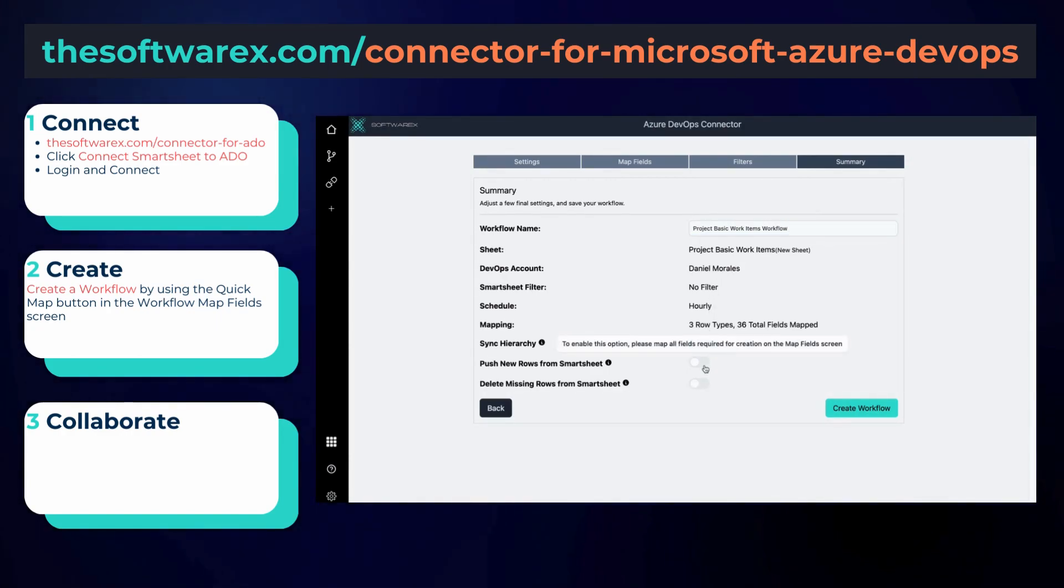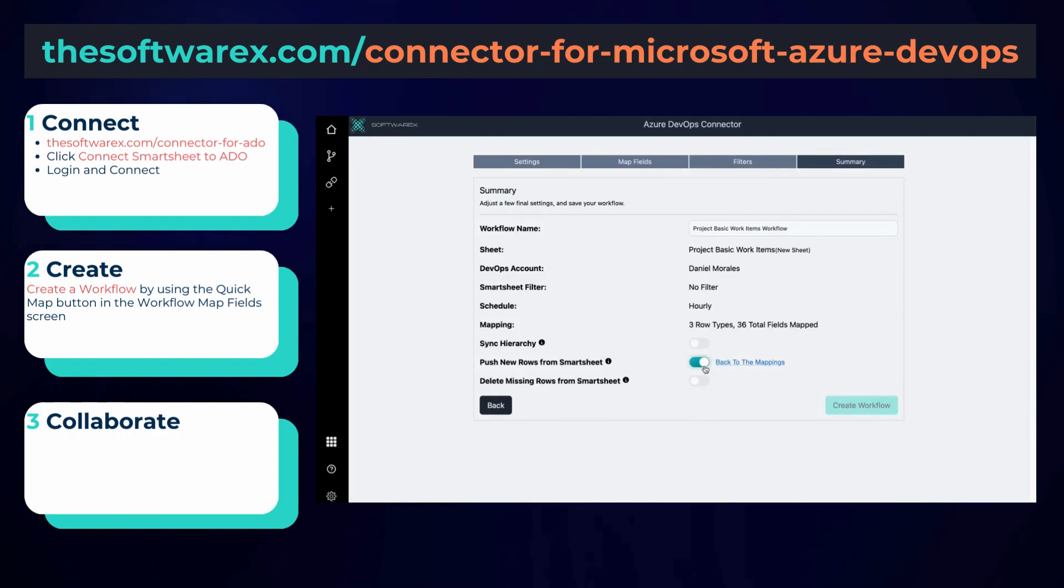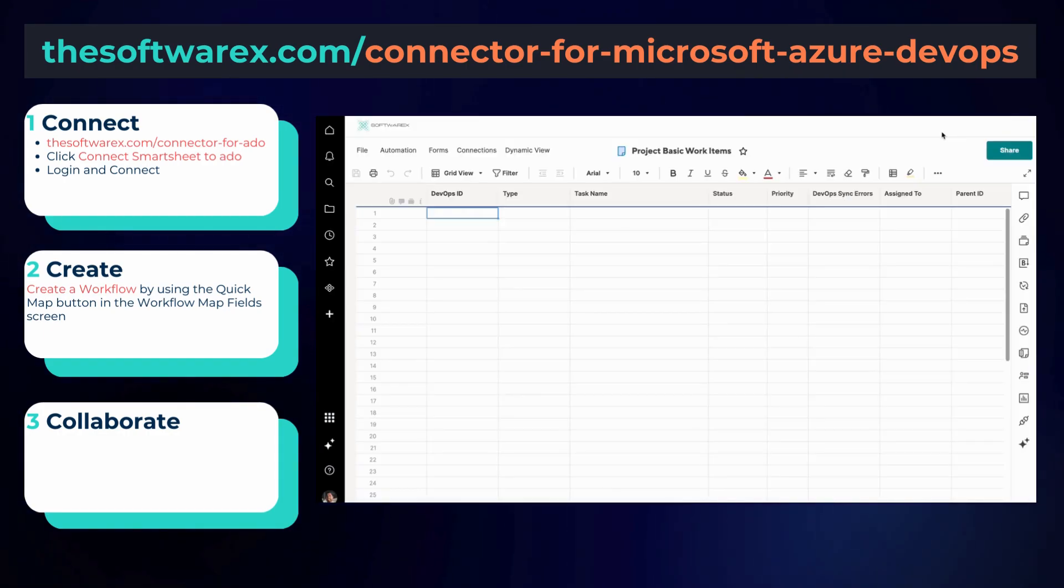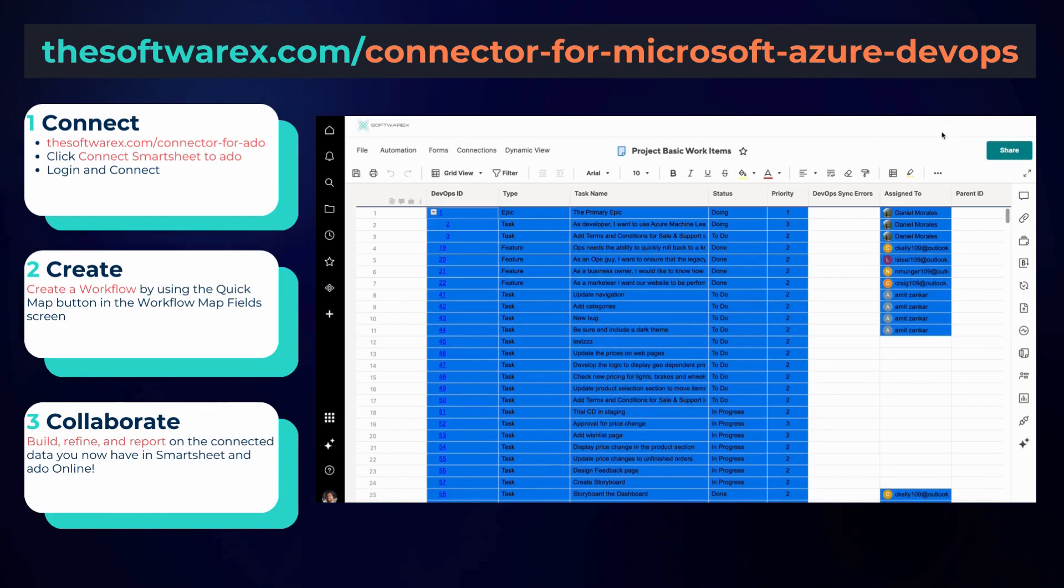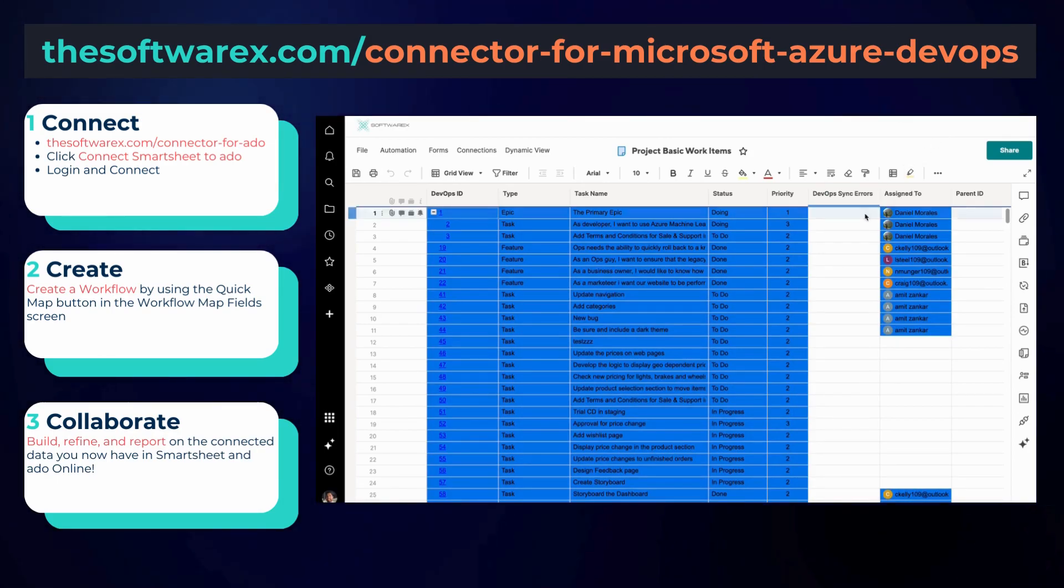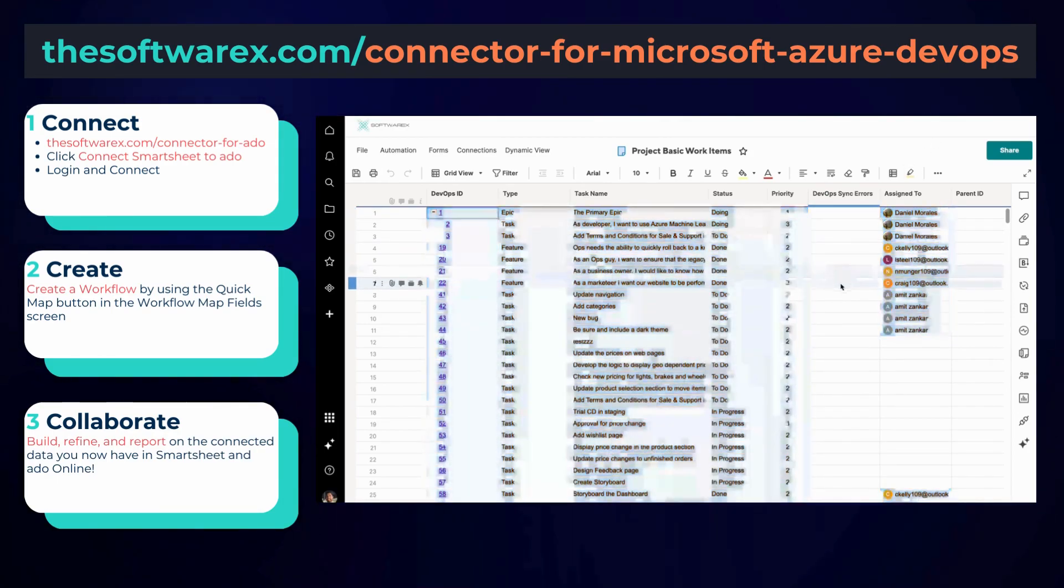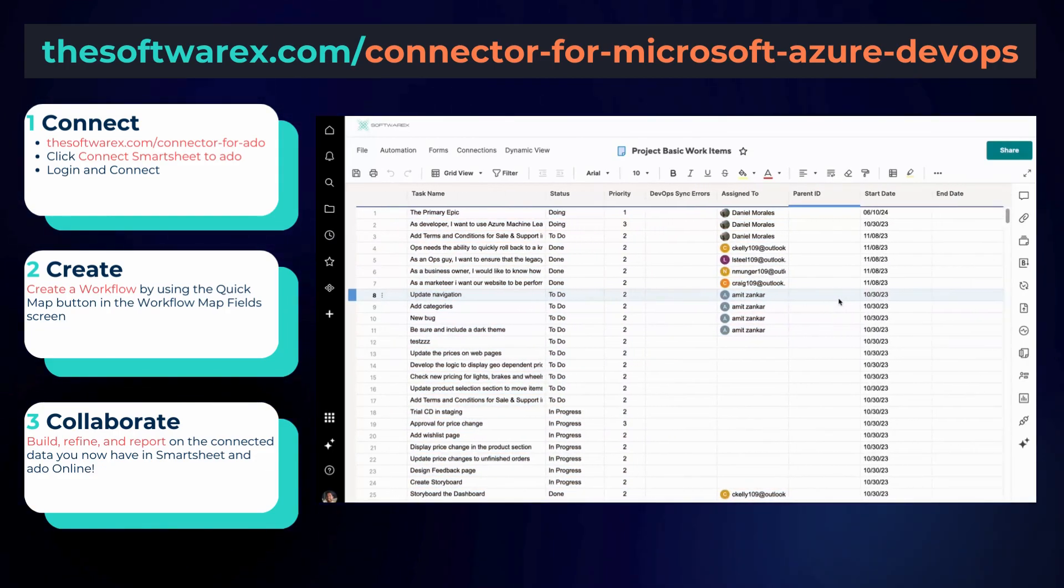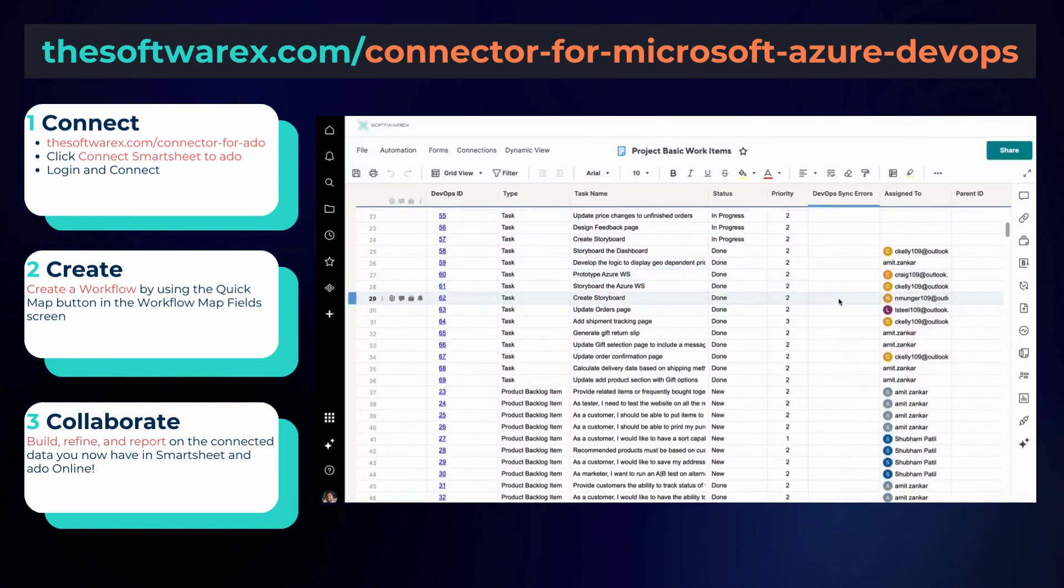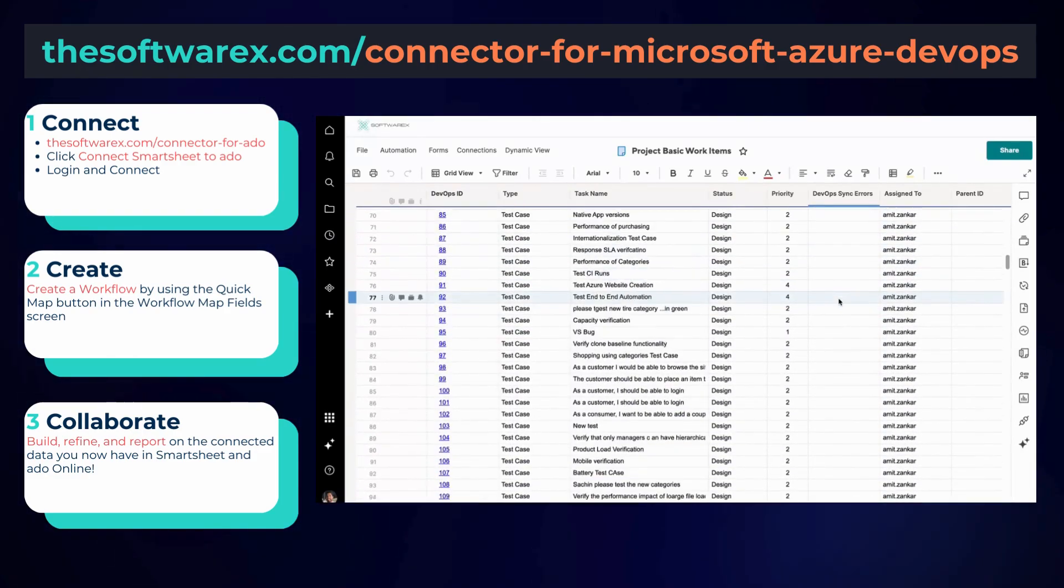Once your workflow is created, you're now ready to collaborate and report on your connected data in Smartsheet. So to summarize, it's very simple to do this. All you've got to do is log into your Smartsheet account through the SoftwareX portal, connect to ADO, build your workflow, and your ADO data is integrated with Smartsheet.